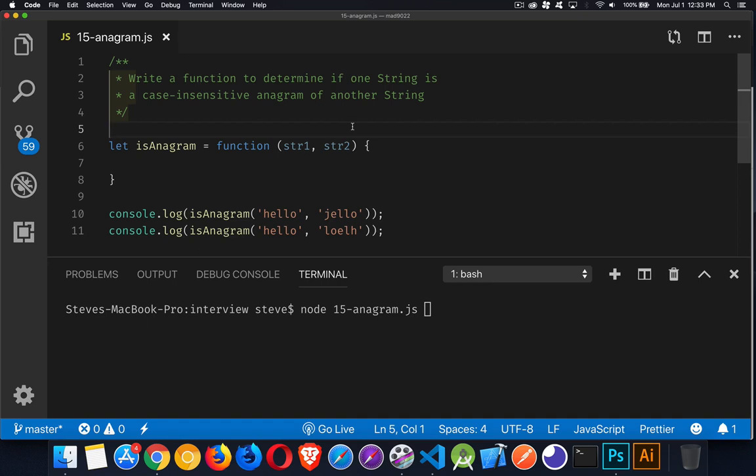Next up in our interview question series is how to determine whether or not two strings are anagrams of each other.